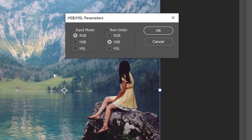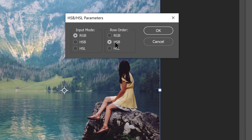Once you have the filter installed, you'll see this window with two options: input and row order. The input is what is the current input of the layer you're loading — RGB, HSB, or HSL? In this case, we're working with an RGB image. And what do we want to convert it to? HSB — hue, saturation, and brightness — or HSL — hue, saturation, and lightness? I'll explain the differences in a moment. But first, let me select HSB and press OK.